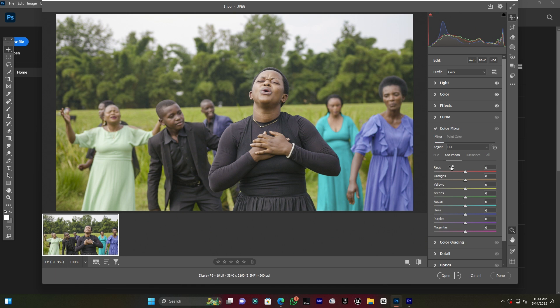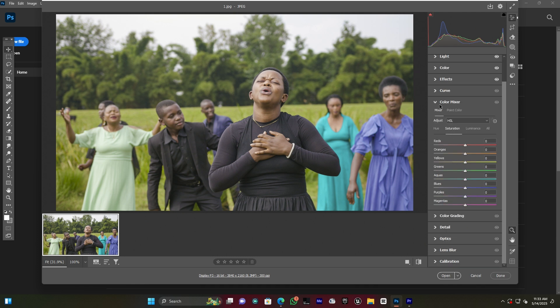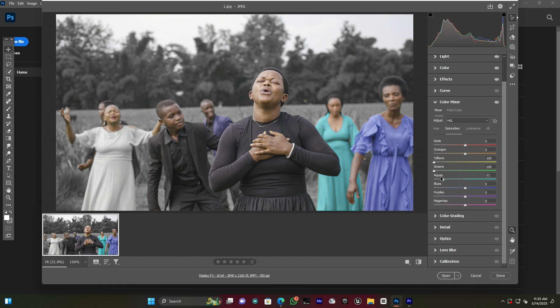I close the Color panel and go to the Color Mixer. In the Color Mixer, I need to decrease all colors except orange and red. I go to the Saturation tab and mute or decrease all the colors except orange and red — all the others like purples and similar colors I bring down. You can see how the image is looking.